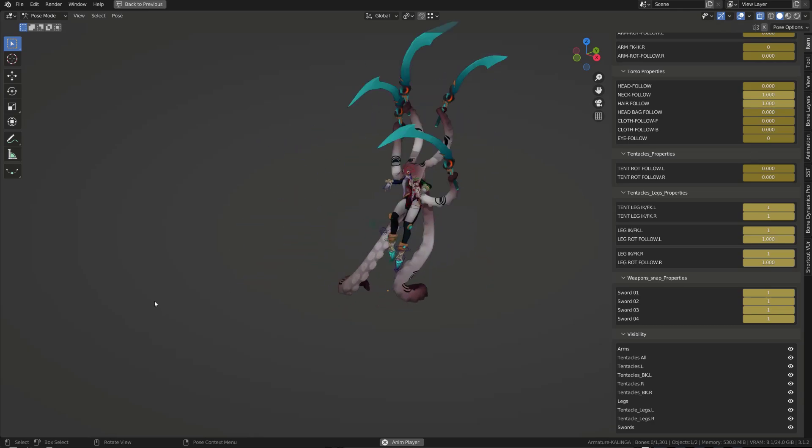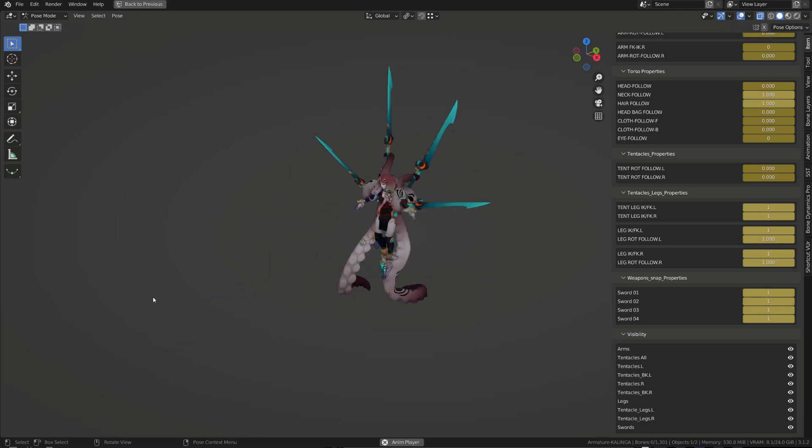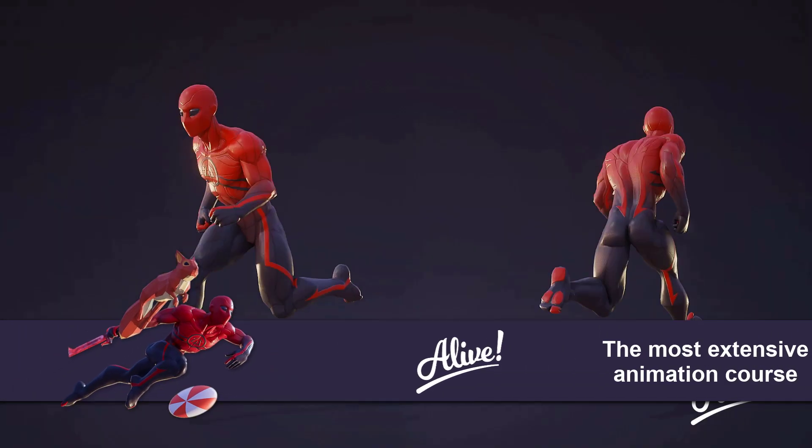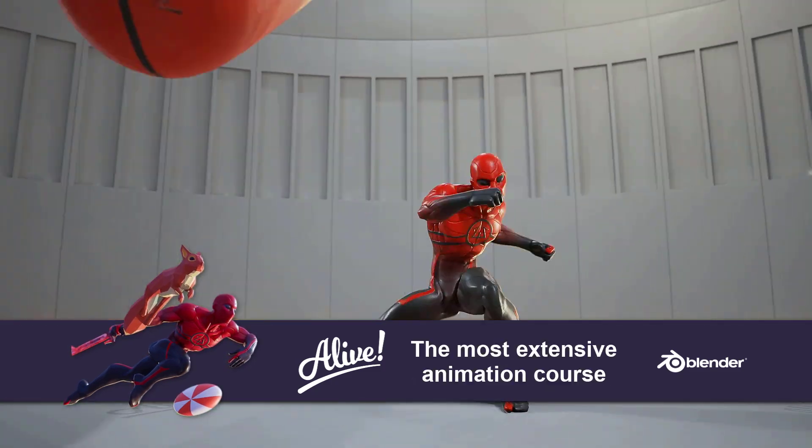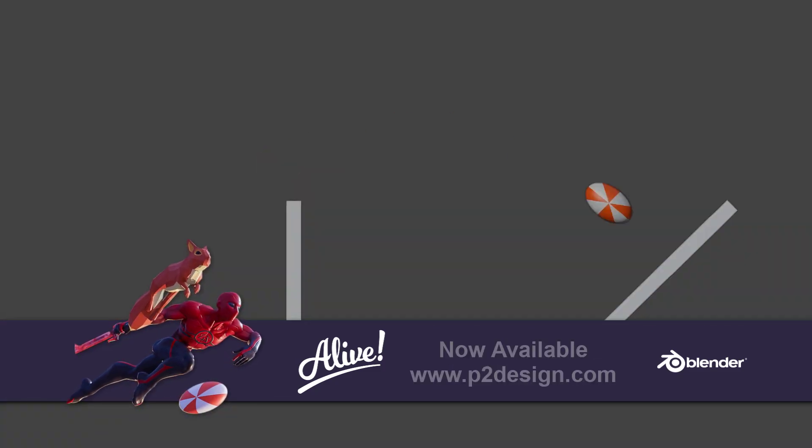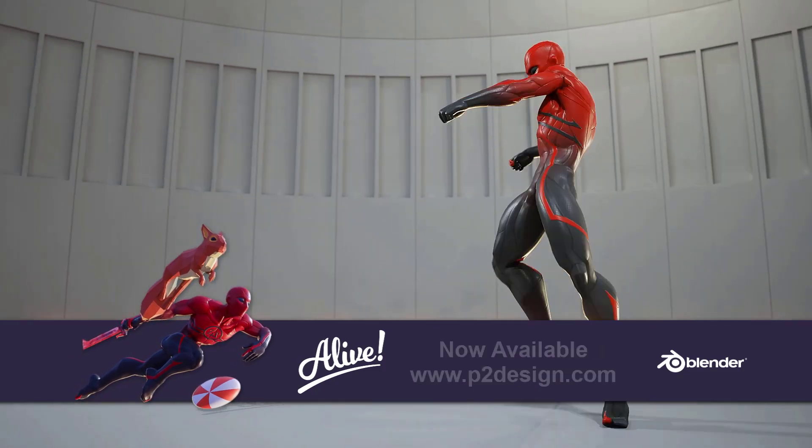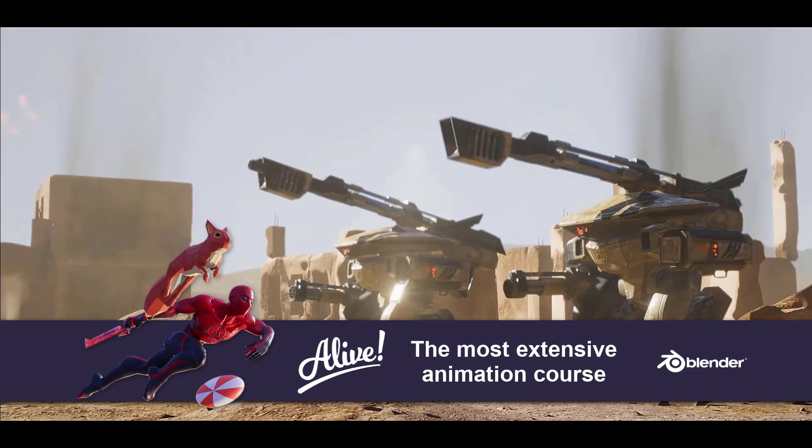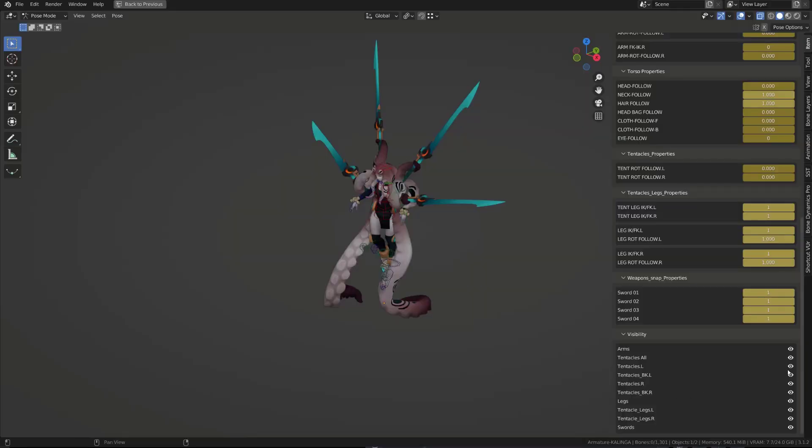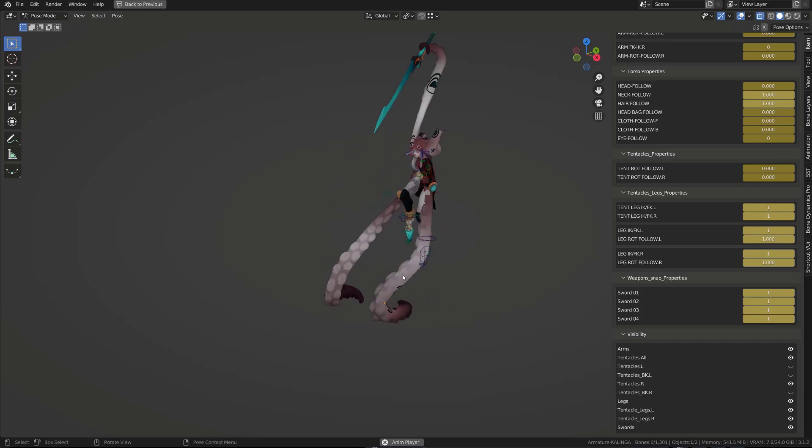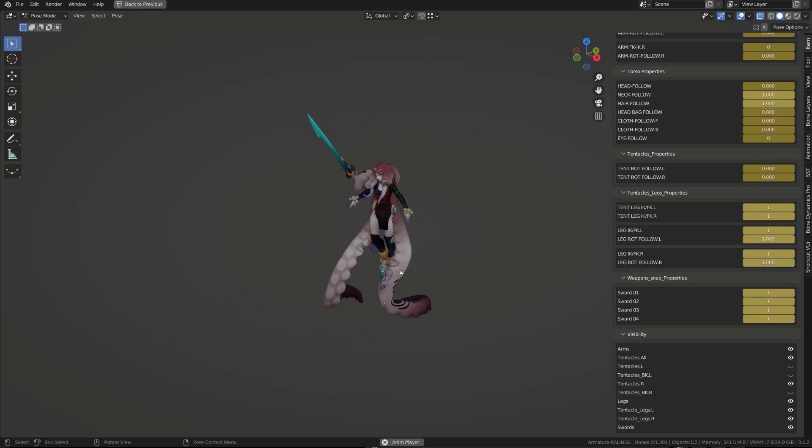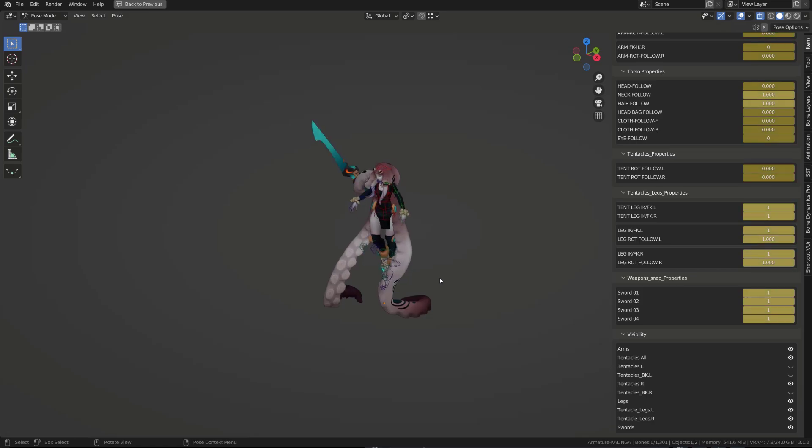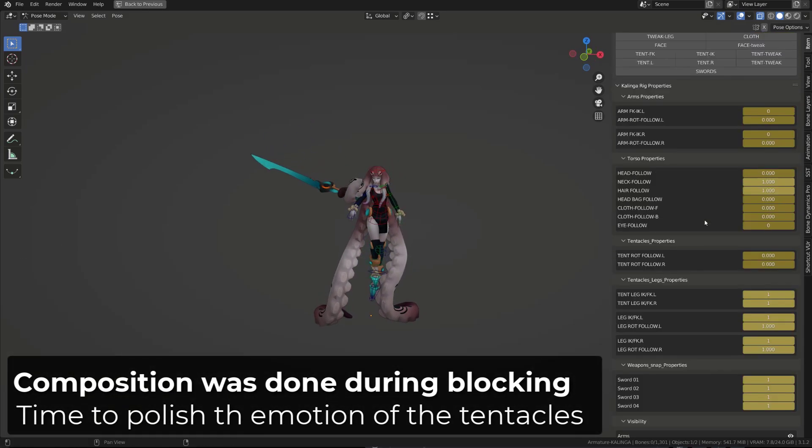Polishing the body was pretty straightforward, and you can learn all my animation techniques and methods in my live course available on p2designacademy.com. To polish the animation of the tentacles, I work on them one by one. To do so, I hide all the tentacles but the one I'm working on, because it would be too confusing to work on all the tentacles at the same time.